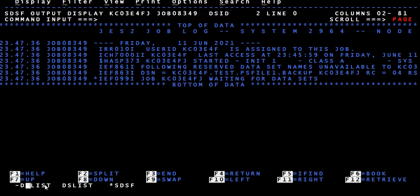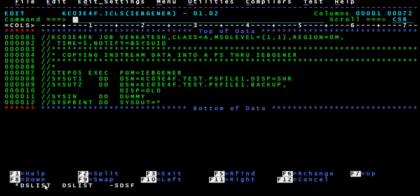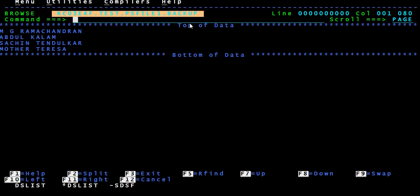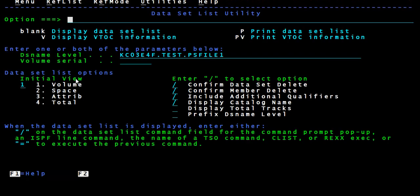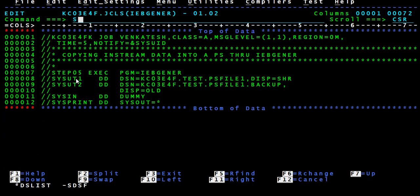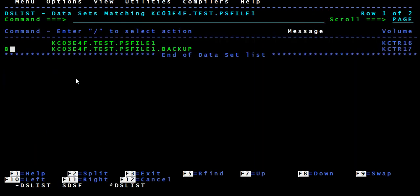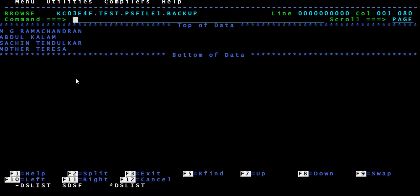It's waiting because we are holding the file in another screen. Resources are shared across the mainframe. When you give DISP equal to OLD it requests exclusive access, and since we already have the file open, two processes cannot have exclusive access to the same file. We are browsing it. So you have to come out of this file — now the job will run. The job ran and it is successful. The output has the same four records as input. Both SHARE and OLD do the same thing: delete all existing records in the output file and copy fresh input to output.